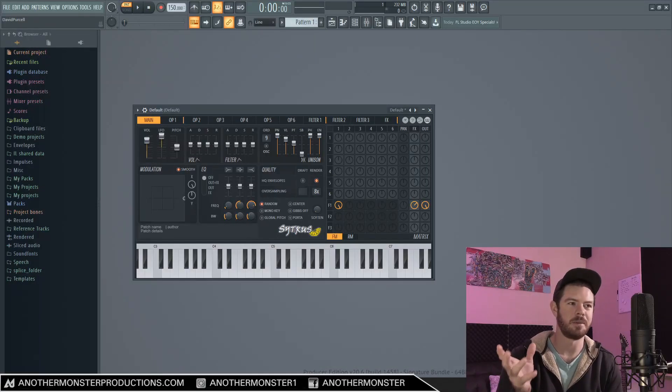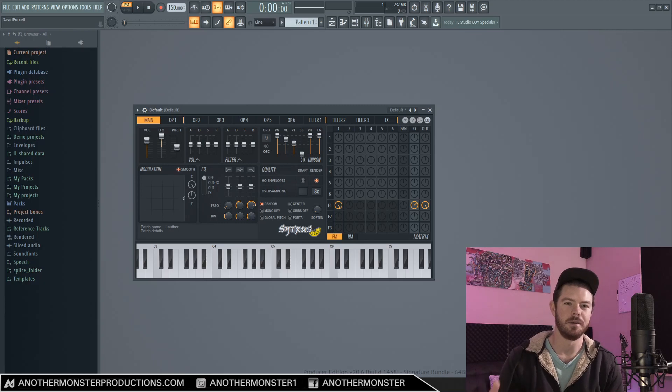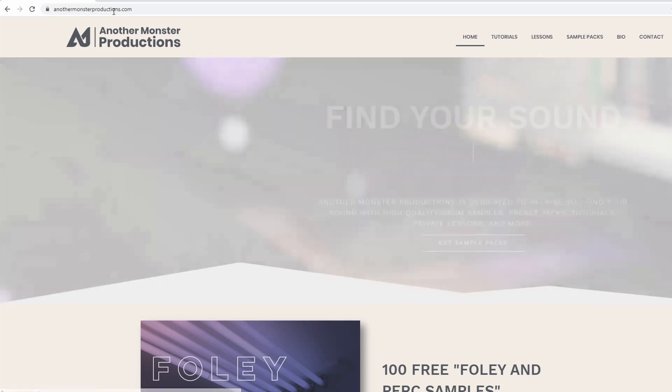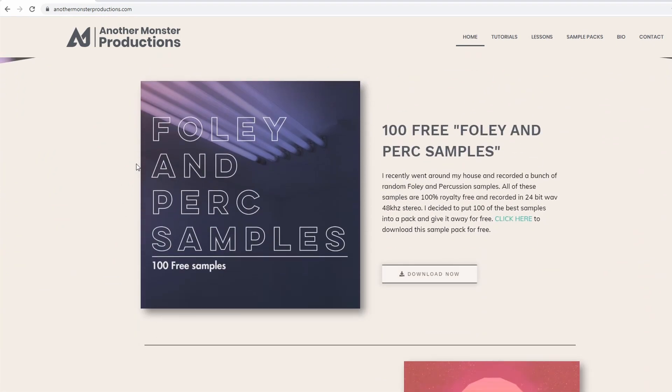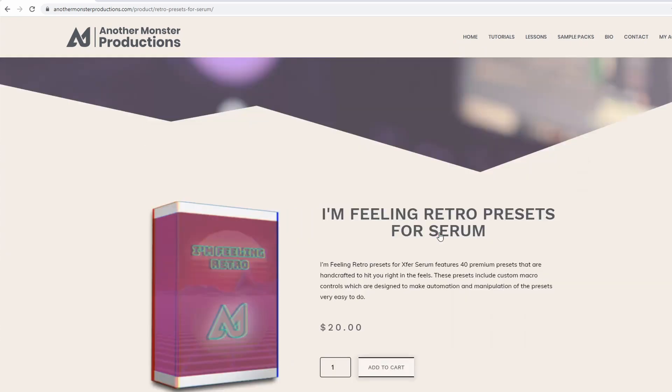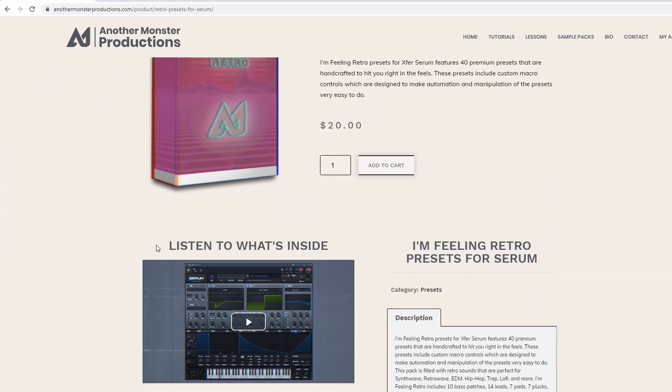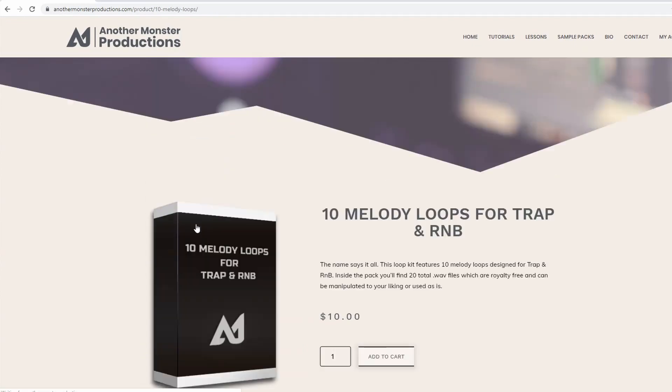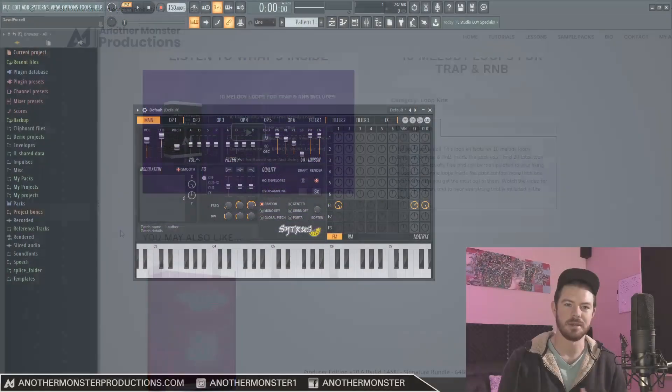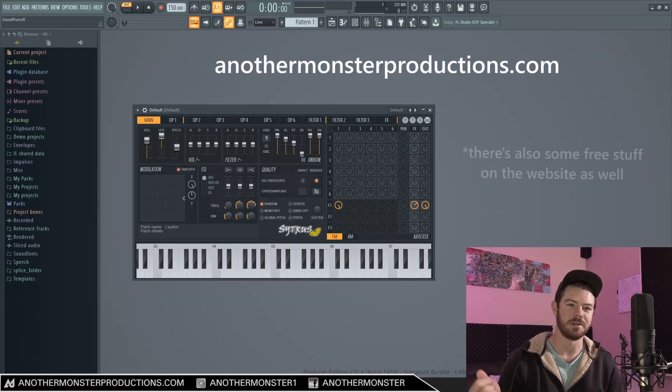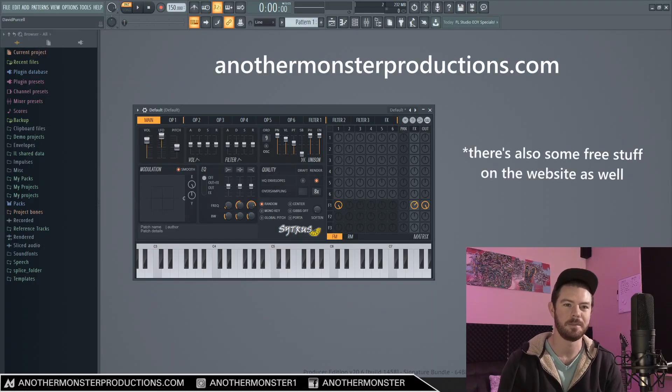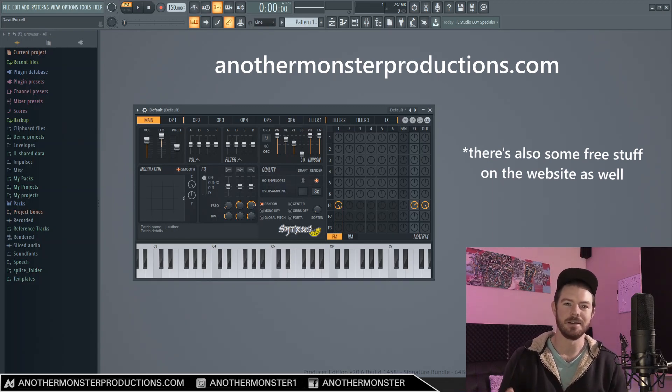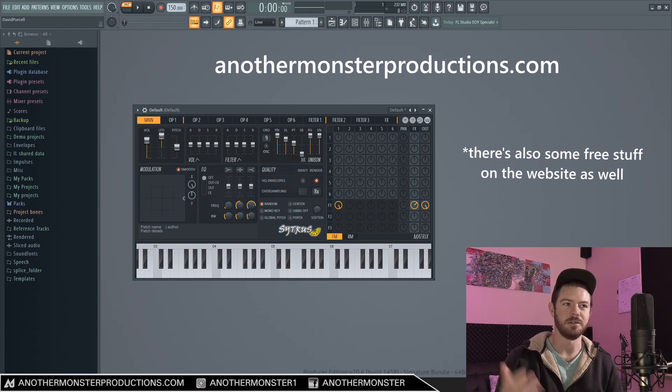Quick announcement before I wrap up the video. I've been working on revamping, redoing my website and it's finally live. I'm going to be doing an update video at some point soon where I go into a little bit more detail about it. But I just wanted to mention it really quickly. So far I have two products for sale on the website. One is a retro preset pack for serum. And another one is a melody loop kit for trap and R&B. So if you guys want to check that out, be sure to head over to anothermonsterproductions.com. There'll be a link in the description of this video if you guys want to check it out. I'm going to be releasing more kits as soon as I can. So if there's not something that interests you at the moment, I'm sure there will be in the future. Obviously, all that will help support the channel.